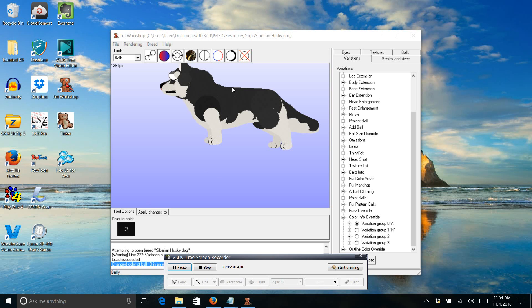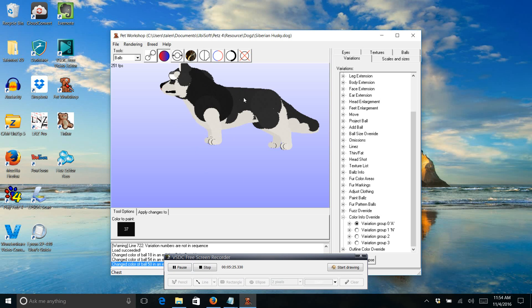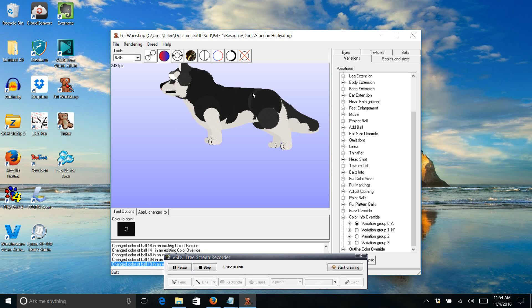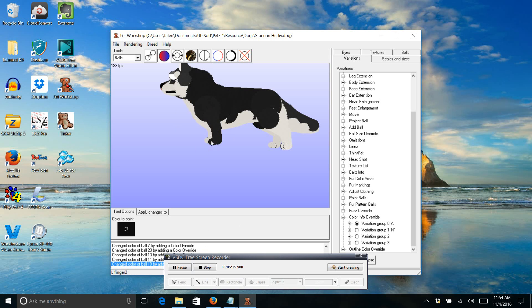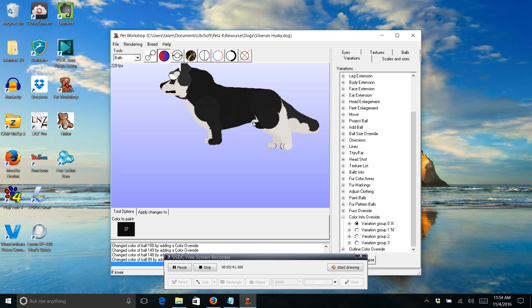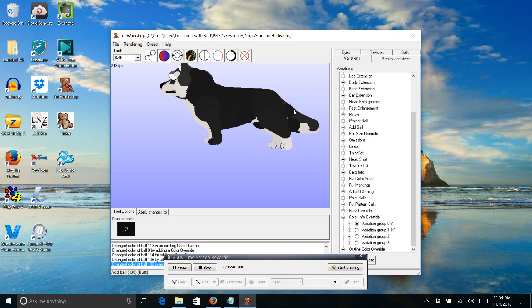So all you've got to do is just start clicking on the dog, and it'll start changing the color. With these more showy breeds, there's a lot of hidden stuff, so sometimes it can be difficult to get every little ball. So you'll have to make sure to move it around a lot to make sure that you get them all.